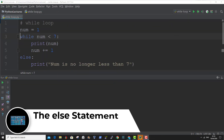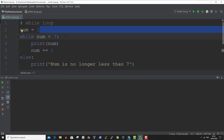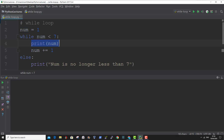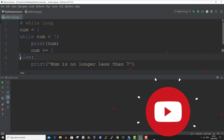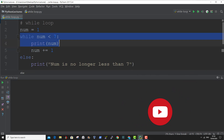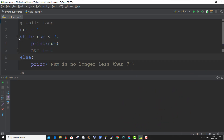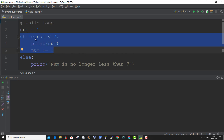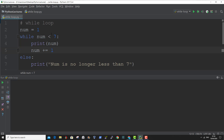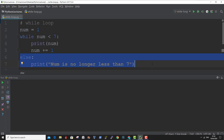With the else statement, we can run a block of code once when the condition is no longer true. Here we have a variable num and we assign the value of 1 to it. We're using the keyword while the variable is less than 7, print the value of the variable, and use this line to increment the value at each iteration. The else keyword is used here when this section of the code is no longer true, so when the value of the variable is no longer less than 7, this part of the code will be printed once.